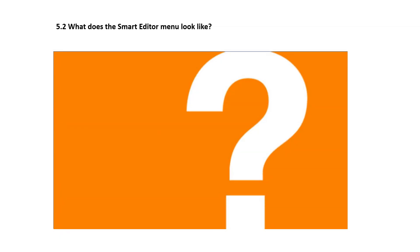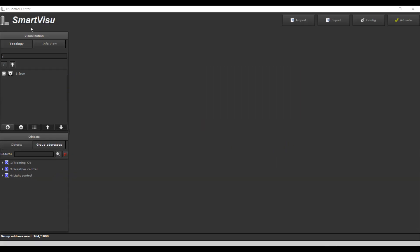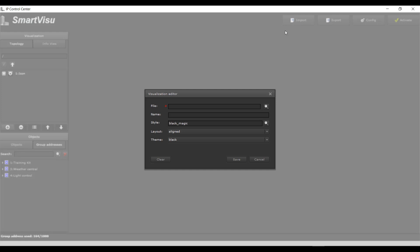What does the Smart Editor menu look like? On the top right of the header in the Smart Editor work area, you will find the function buttons for Import, Export, Configuration, and Activate. Here you can create and edit a Smart Visualization project.